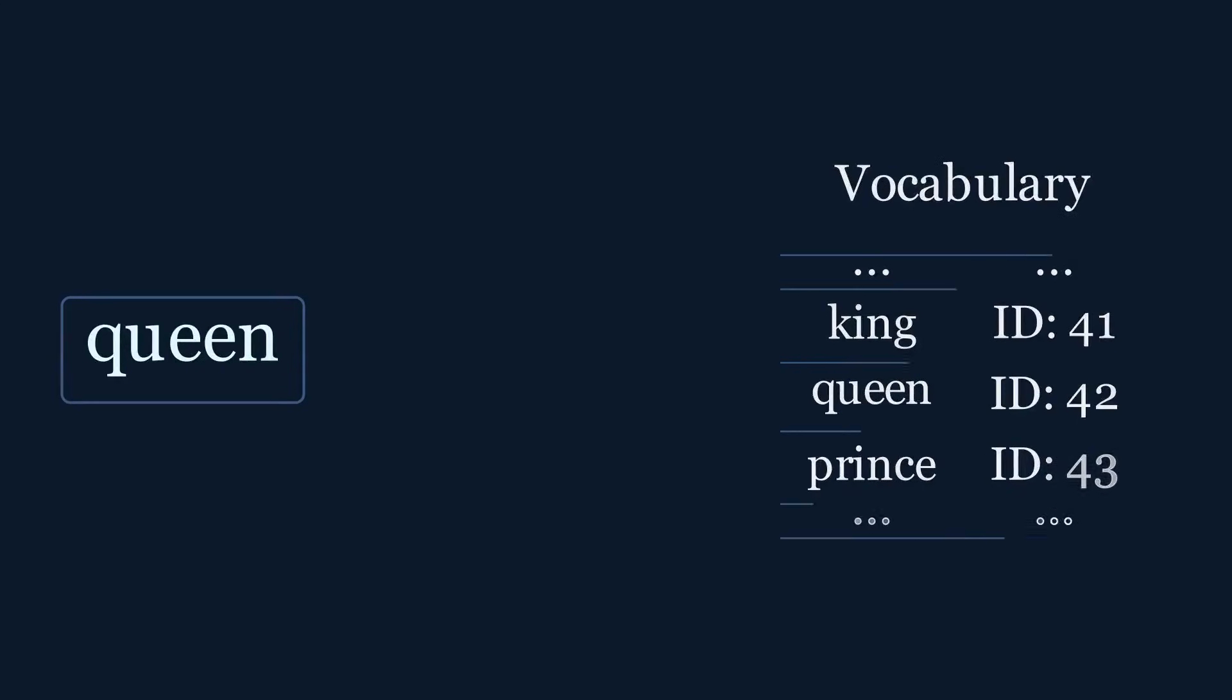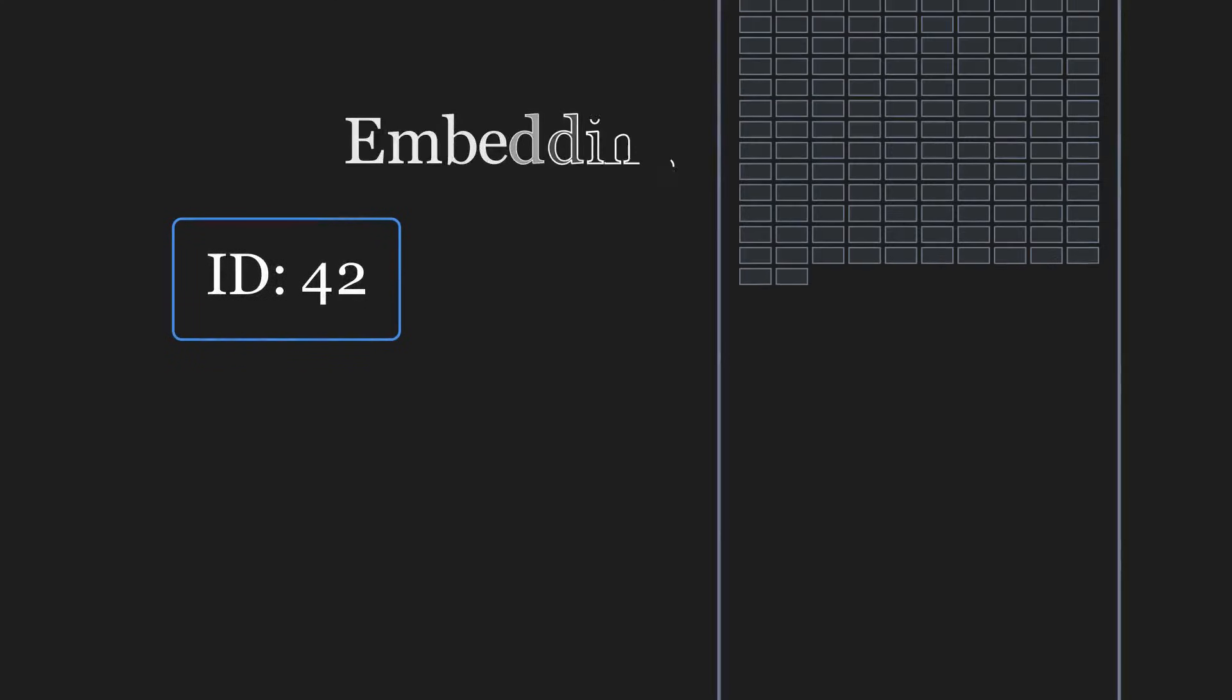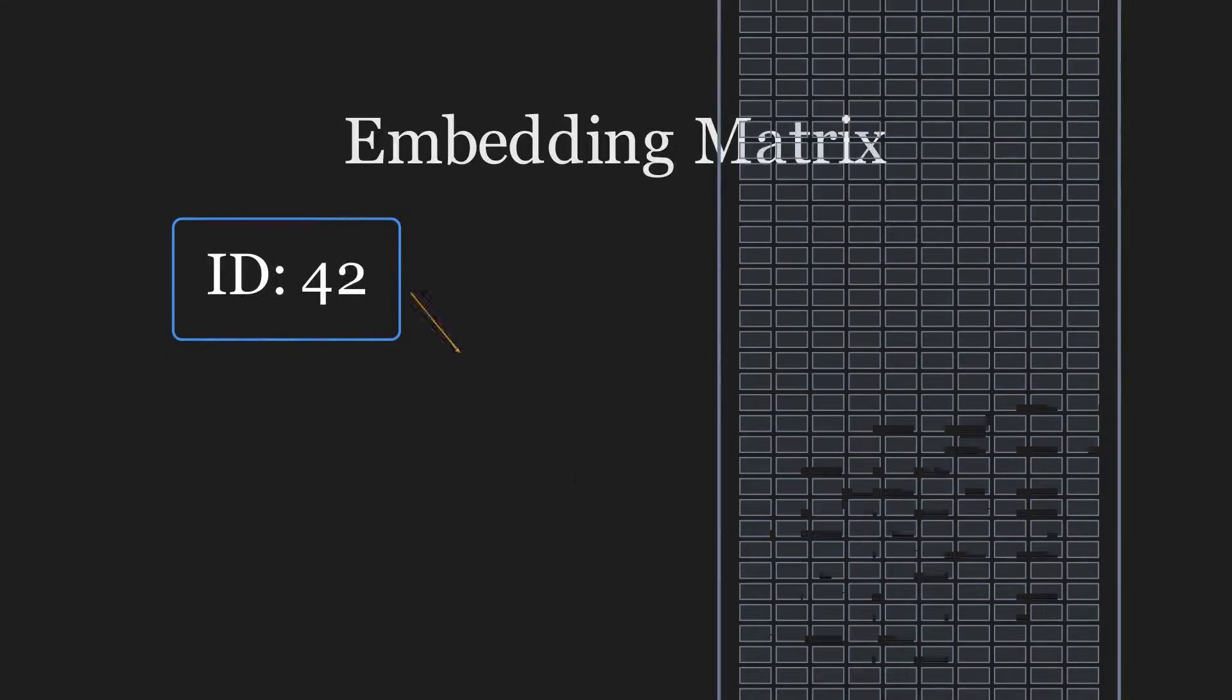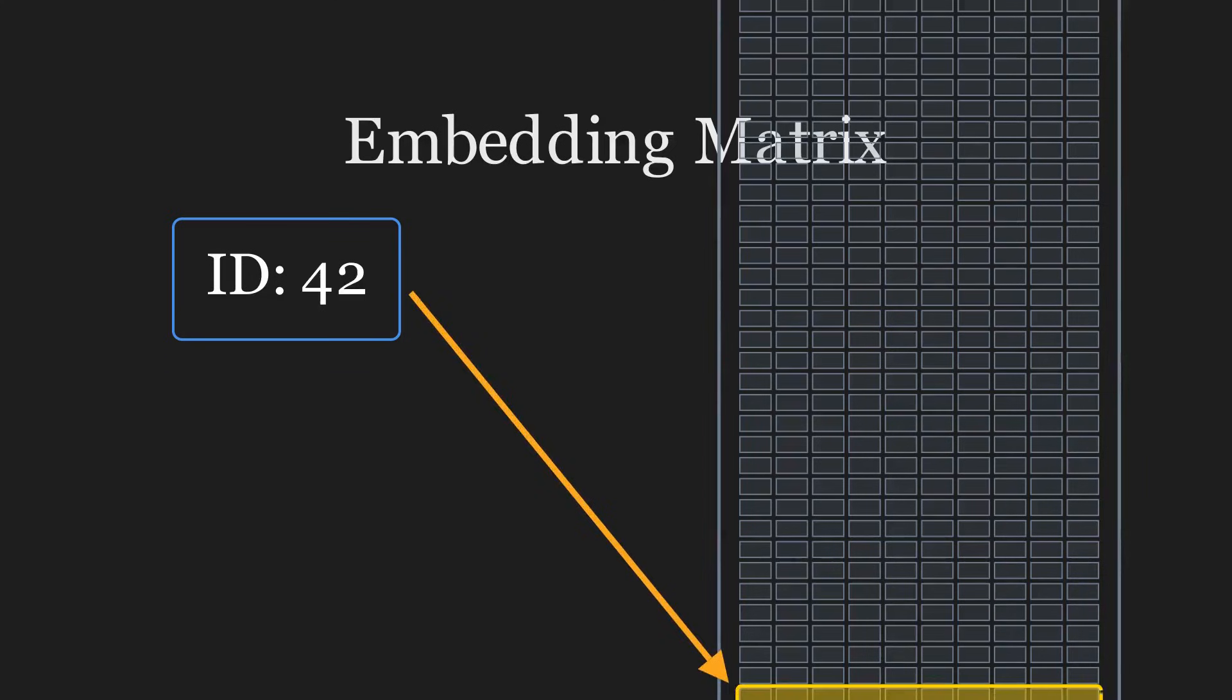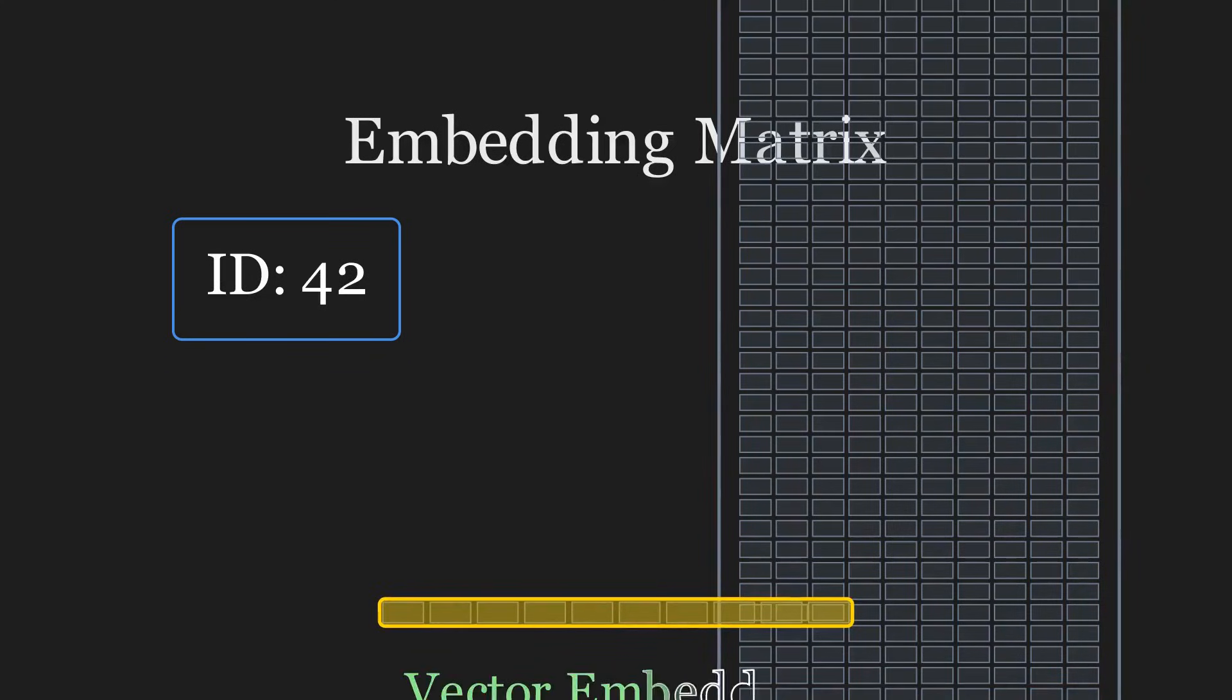So how is a token assigned its vector? It is surprisingly simple. It is just a lookup. The model finds the word's ID, goes to the matrix, and simply grabs the entire corresponding row.